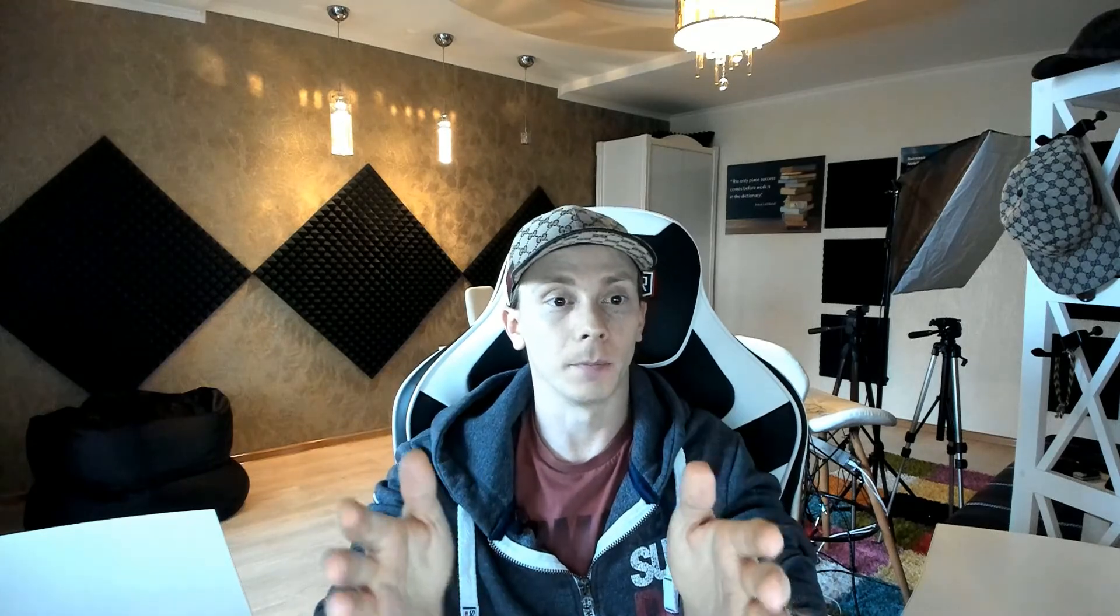Now, what I'm going to show you right now may also in some way be possible with other autoresponders out there. So if you're unable to do the same in your autoresponder, you'll either need to find another workaround, like working with different opt-in pages per country, or simply switch your autoresponder. Now, there's many reasons why we personally love ActiveCampaign. What I'm going to show you in a second is just one of them.